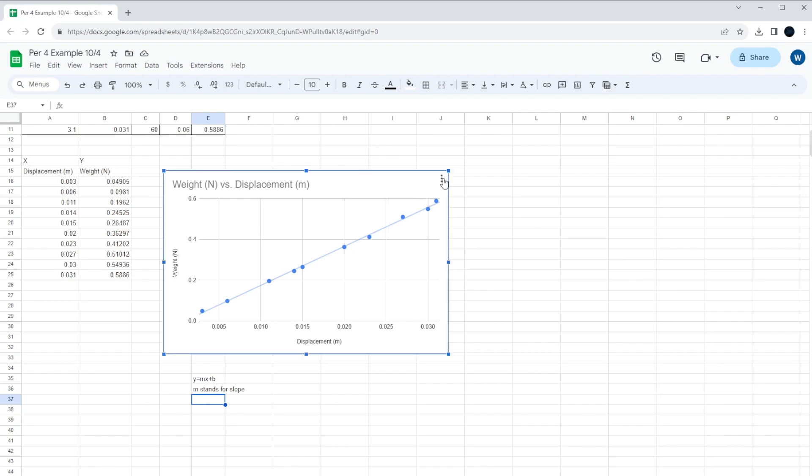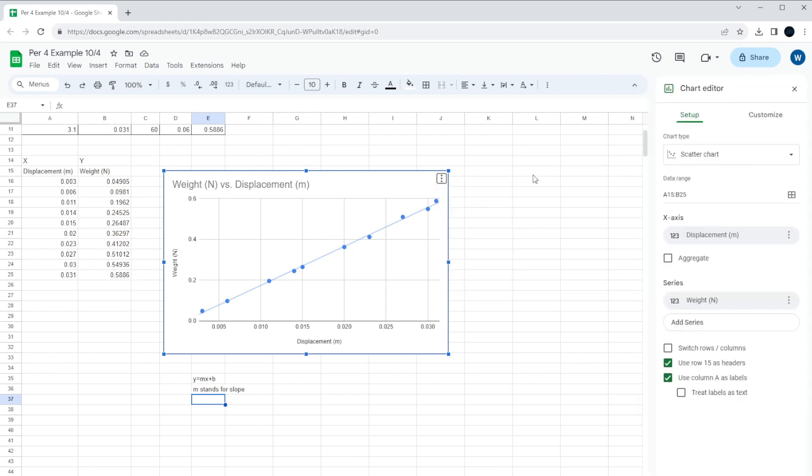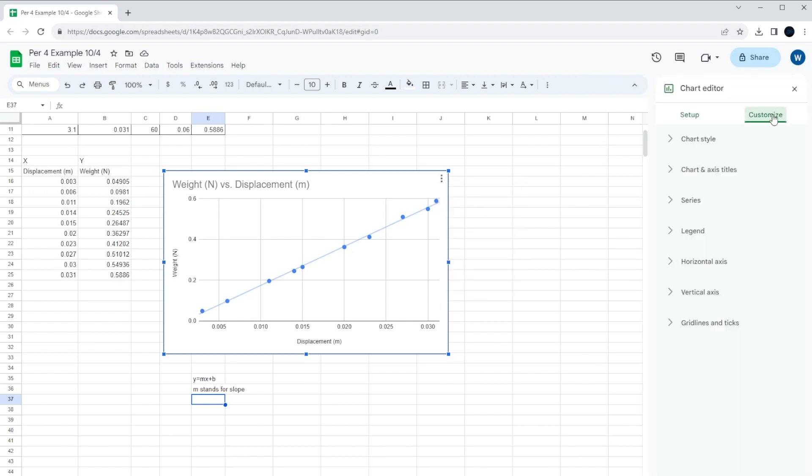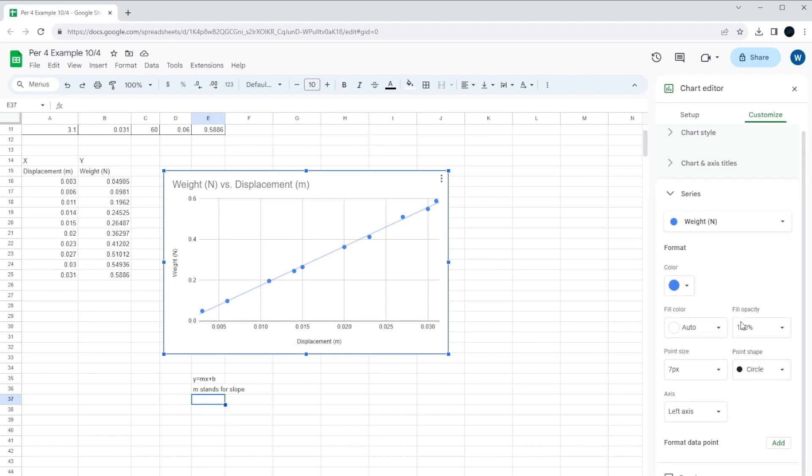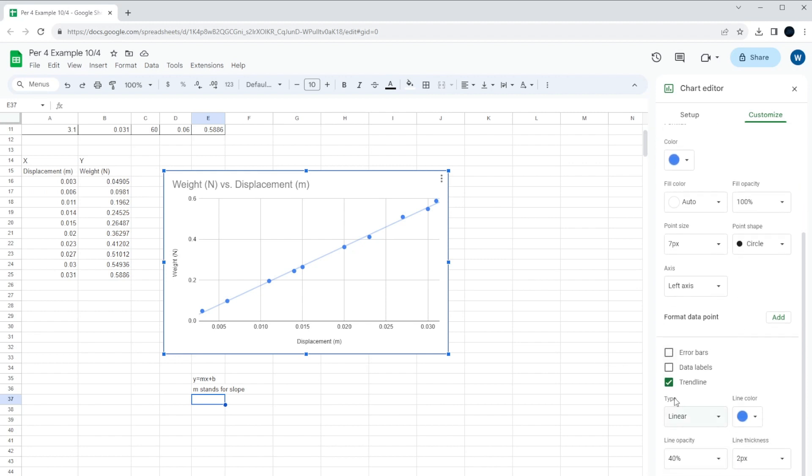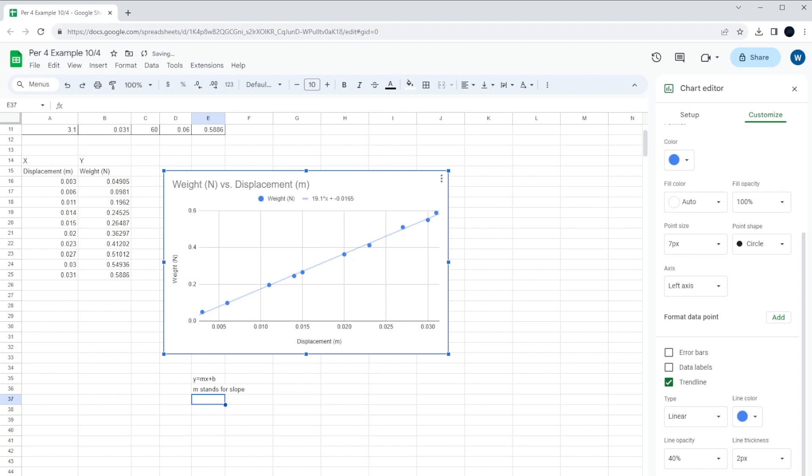So we go back here, go back to edit the chart. And then when we go to customize, go back to series. You probably could have done this at the same time when you make the line, but I just wanted to make it clear so we all understood. You go down to where it says trend line, and then below where it says trend line, you should see a label. In this case, we're going to label it with the equation.